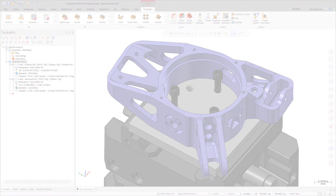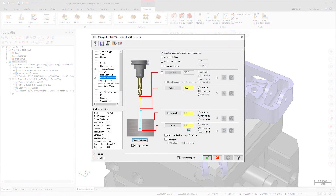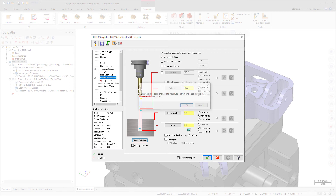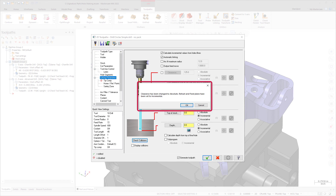A new option, Automatic Linking, is now available on the Linking Parameters page for hole making toolpaths. When selected, Mastercam modifies your clearance, retract, top of stock, and depth parameters to avoid collisions with the solid model or the selected avoidance geometry.